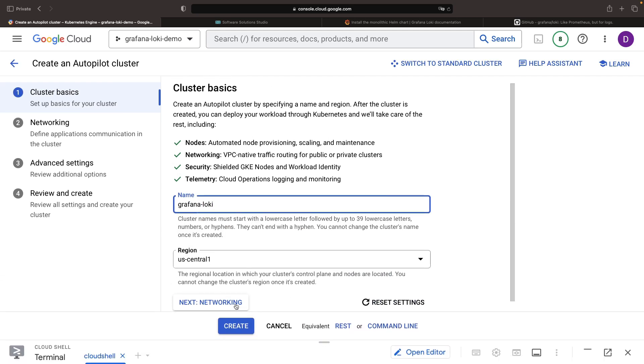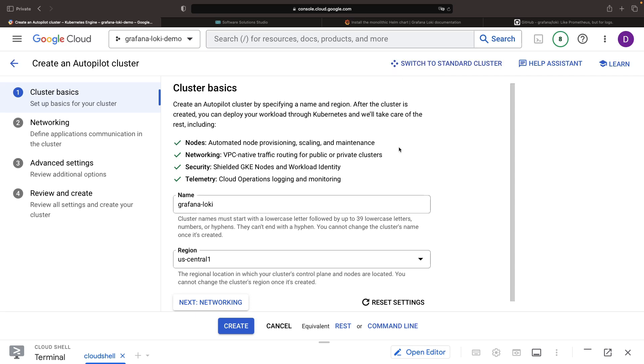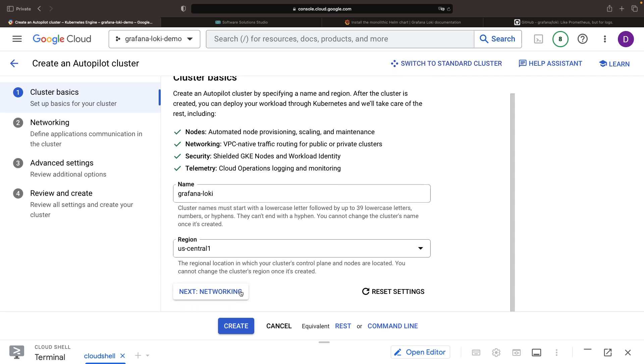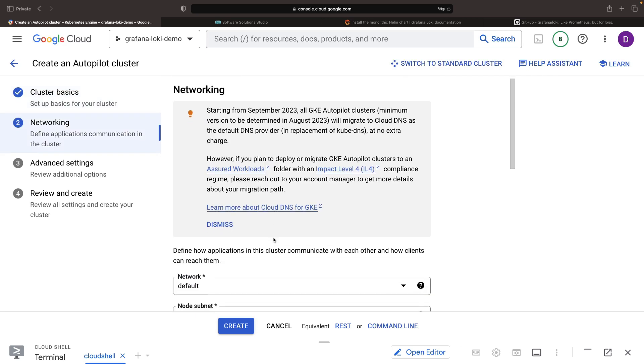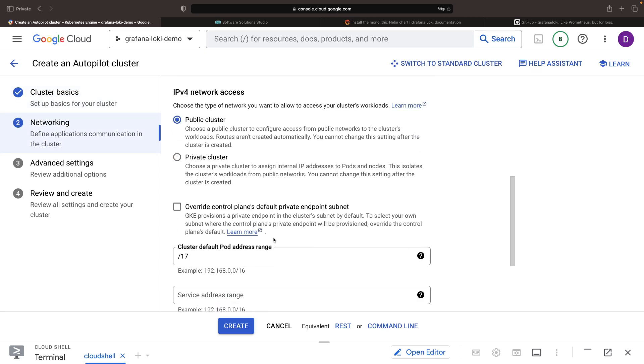Our strategy for the cluster? Relying on the autopilot approach where Google handles a lot of the complex management and configuration. However, the instructions remain consistent for those preferring the standard cluster approach. Just keep in mind that node pool design will be your responsibility.